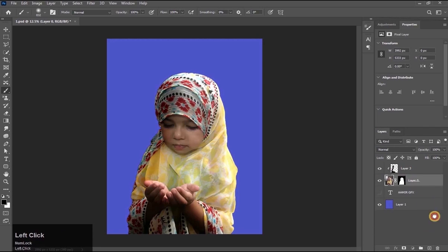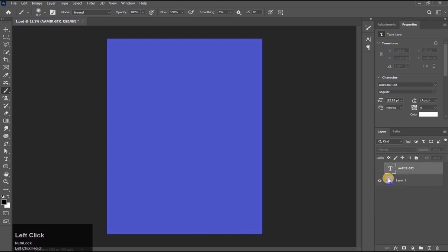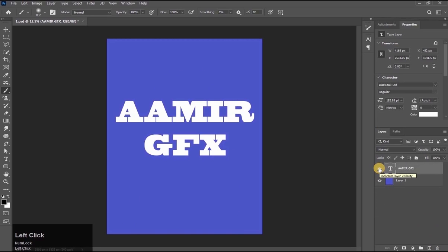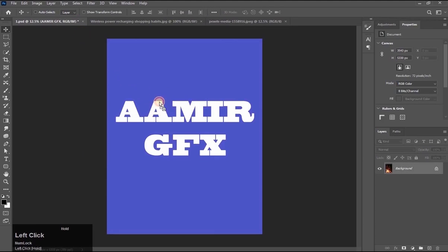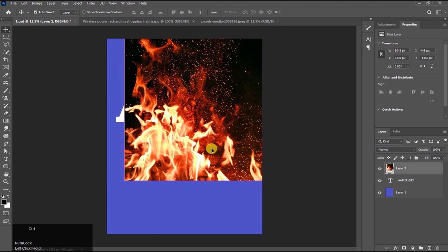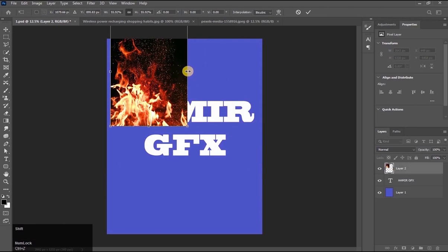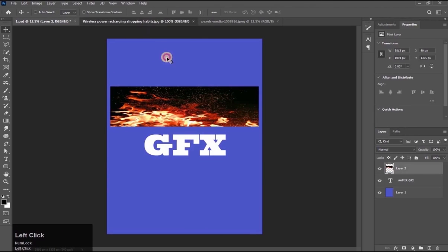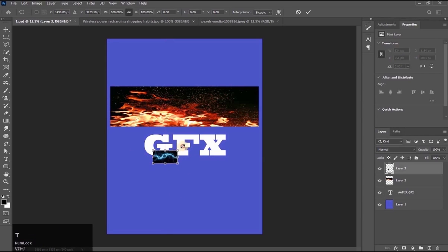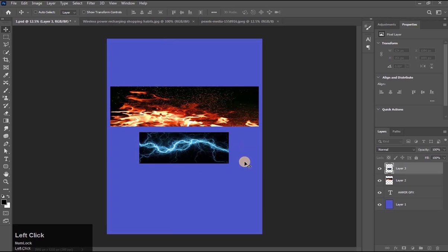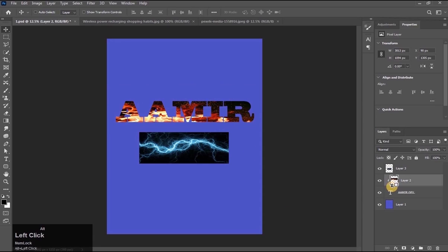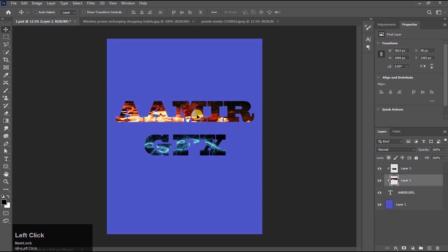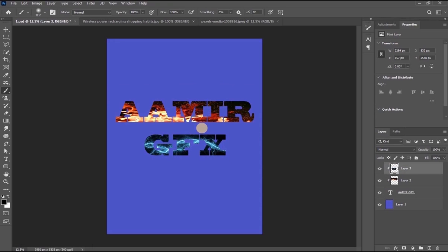Now delete this layer. Here is a text layer — now we apply clipping mask on it. Go to another picture and drag it here. Press Ctrl+T to adjust the size. Again press Ctrl+T to adjust. Now apply clipping mask on both layers by clicking pressing Alt key. Amazing — you can make such amazing things using clipping mask.